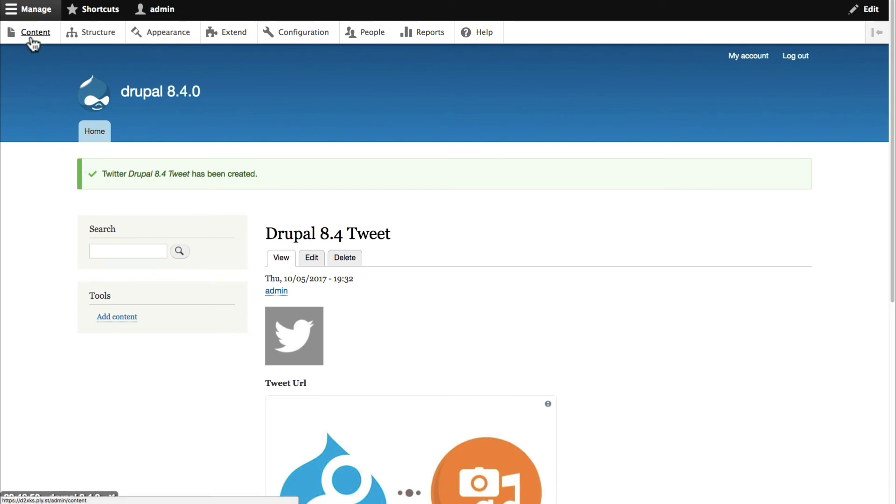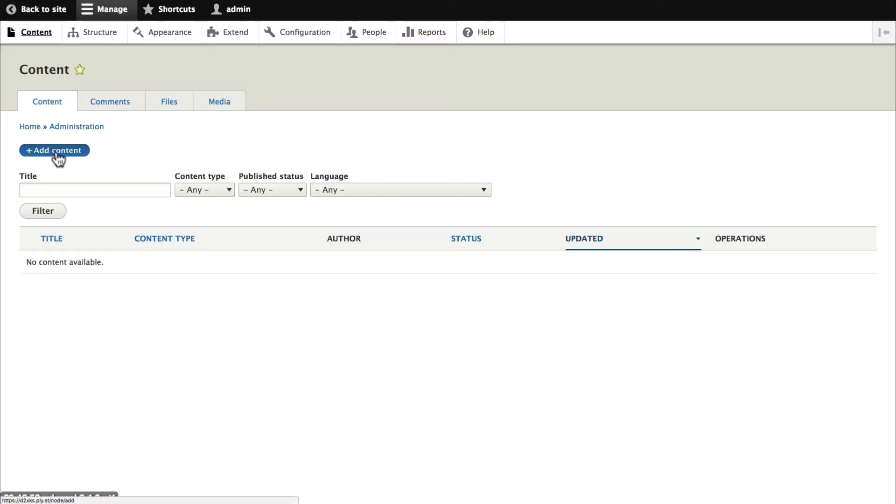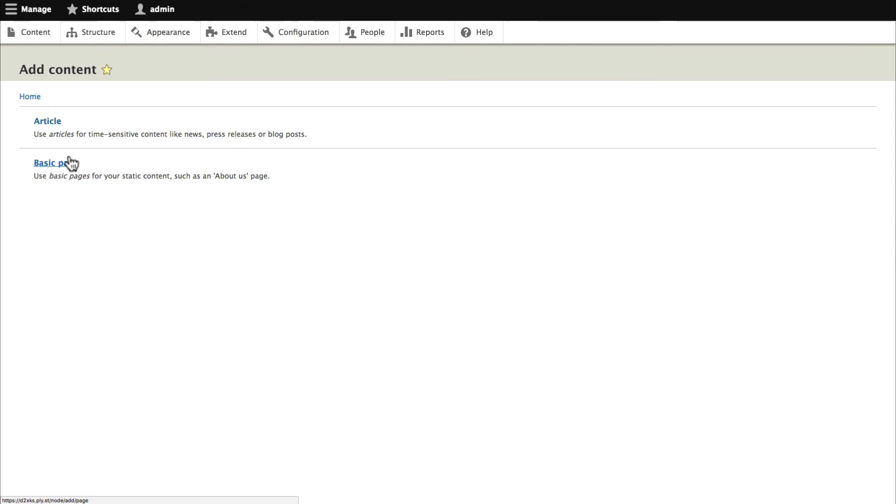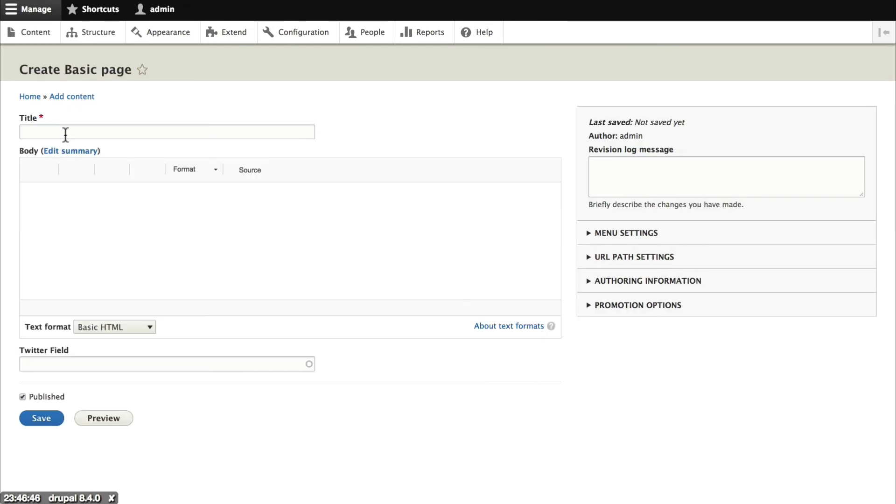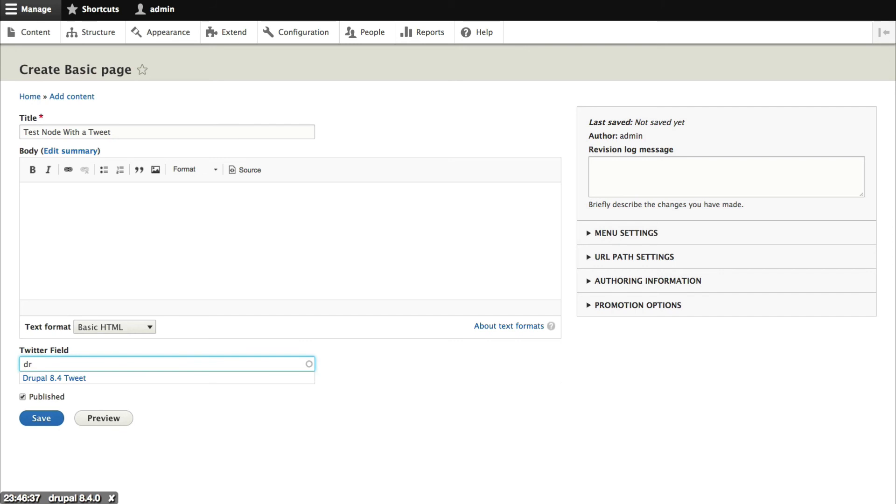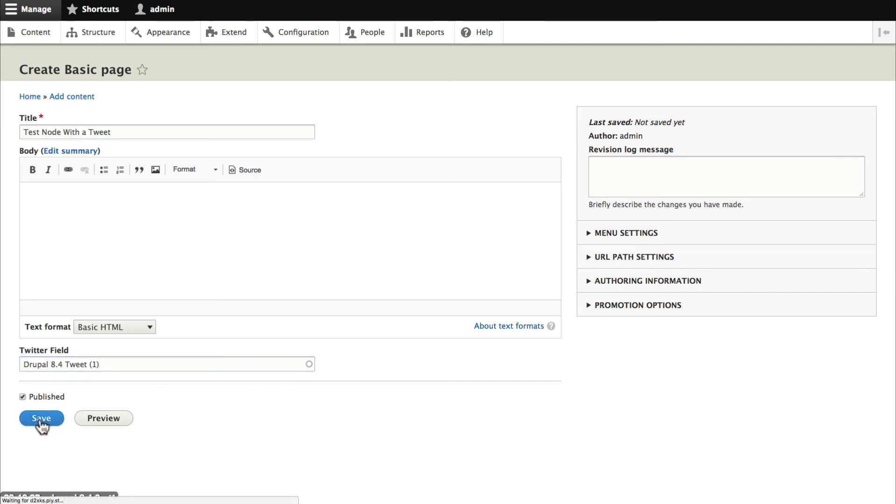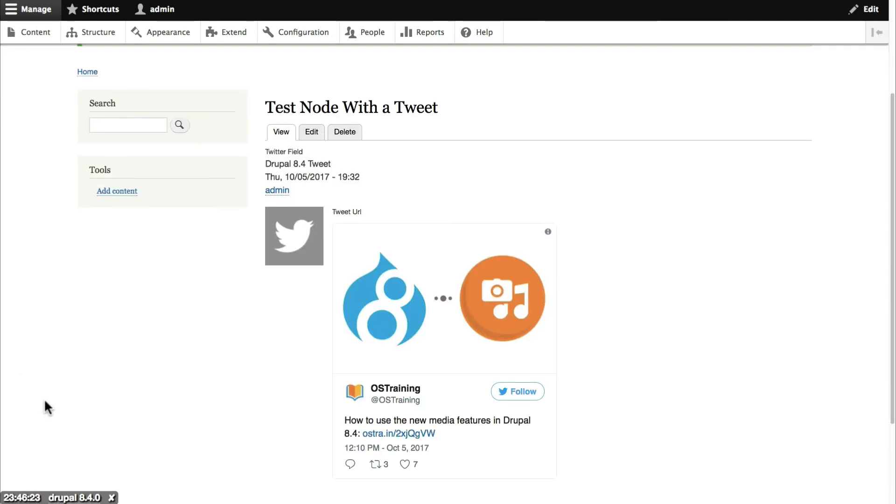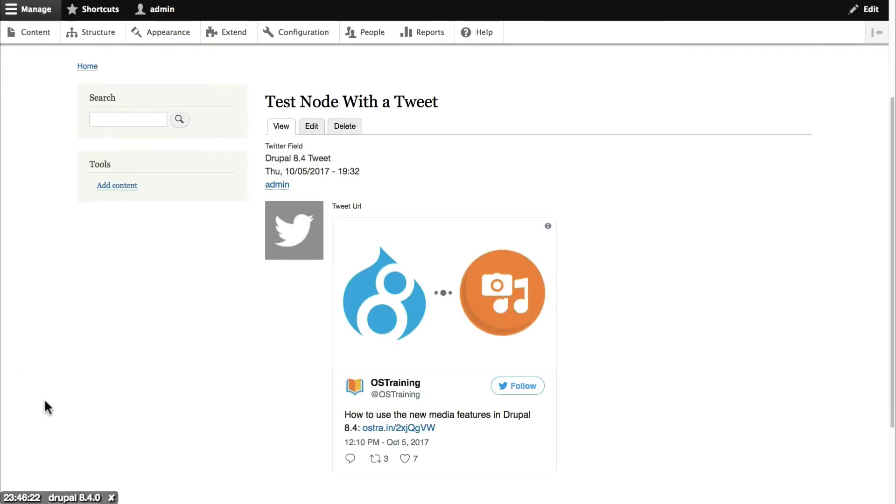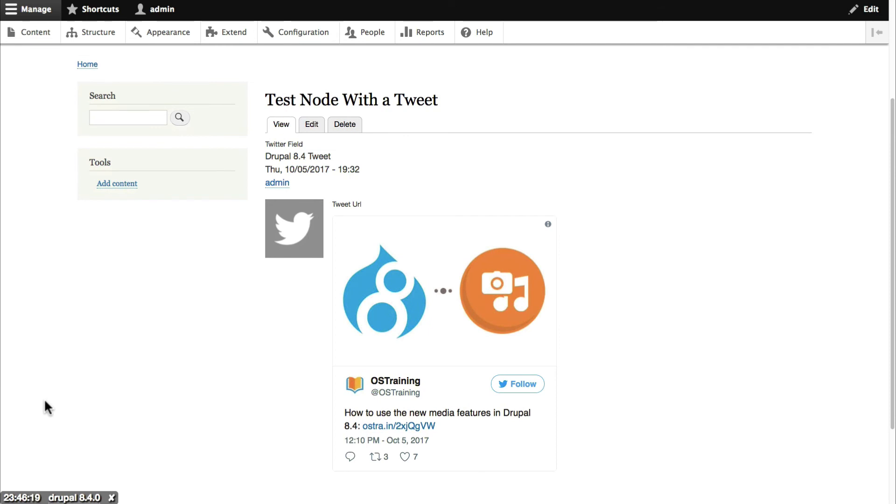Let's see it added to a basic page. We'll go to content. Click add content. We'll click basic page. And let's call this test node with a tweet. And I'm going to search. There we go. There's a tweet that I created earlier and I can attach it to this basic page. Click on save. And there we go. There is the full version of the tweet embedded in our content.